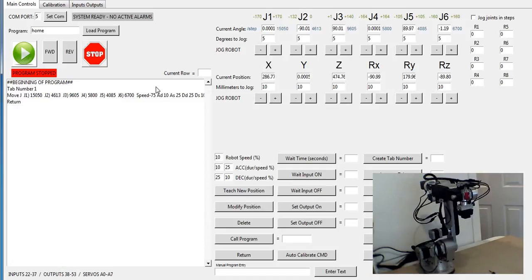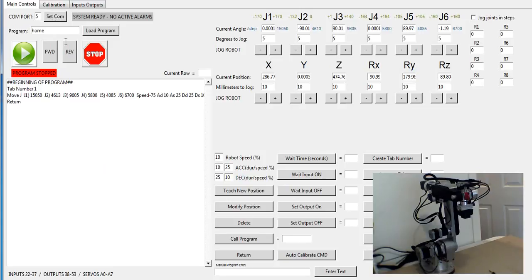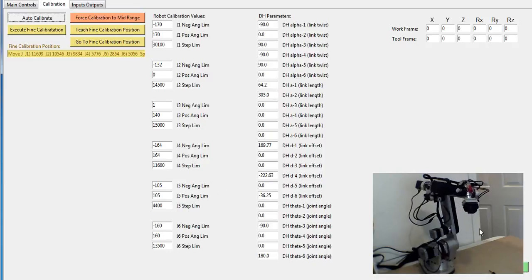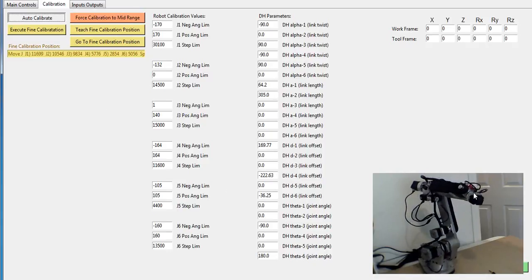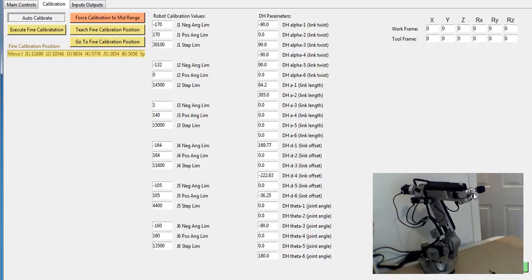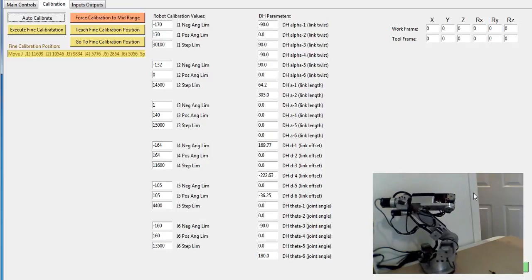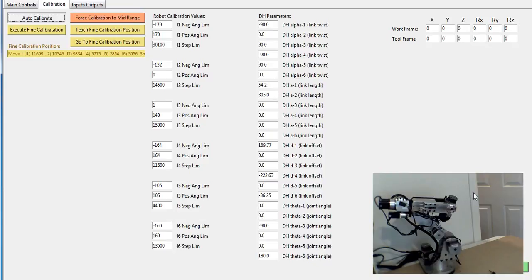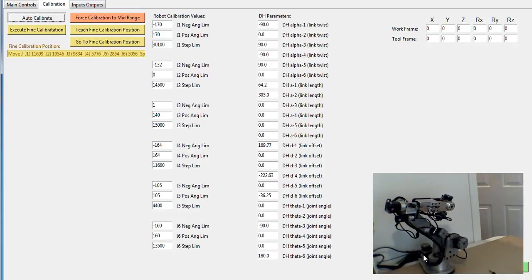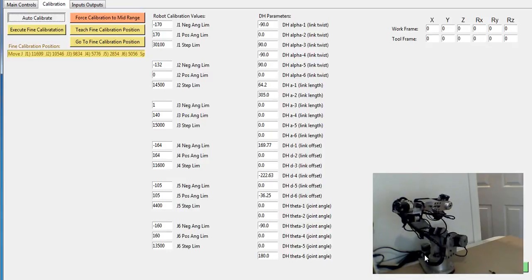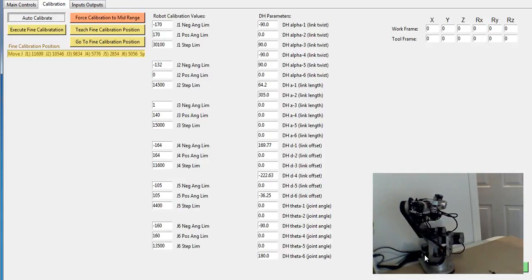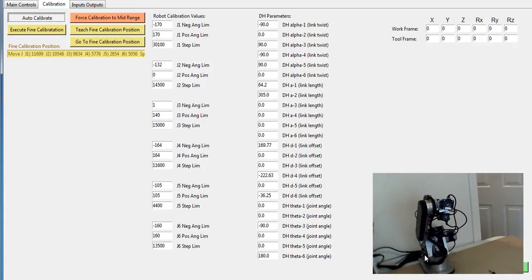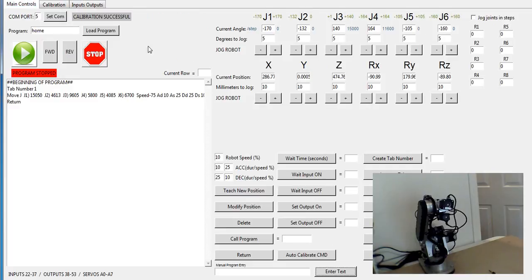Once I've verified all my limit switches are good, I set my COM port to 5 and hit set COM. You only need to do this once. It will remember it. I can go to calibration and hit auto-calibrate, and now the robot is going to go into calibration mode and drive itself to each of its far limits. The software will now be calibrated to where the robot's position actually is. So calibration's successful. The robot's at its full limits: minus 170 on J1, minus 132 on J2, and so on. The robot is fully calibrated.